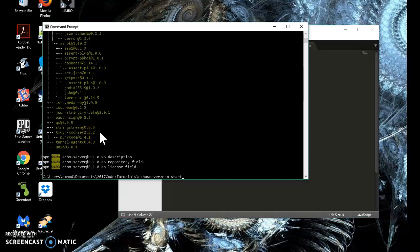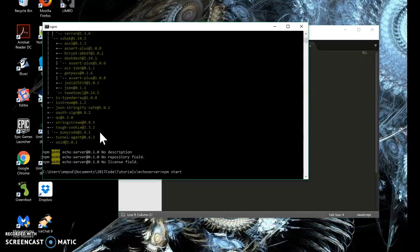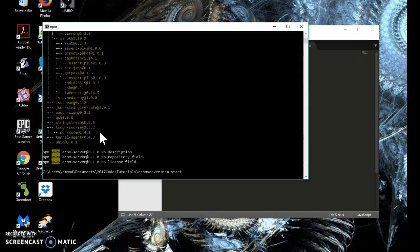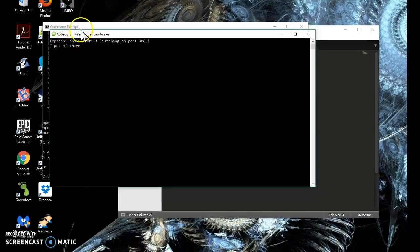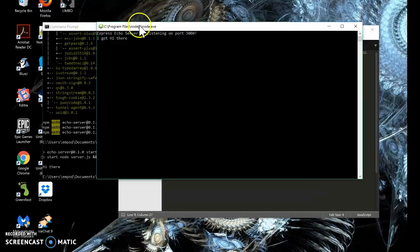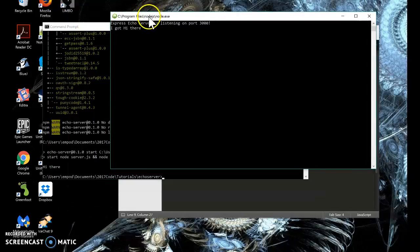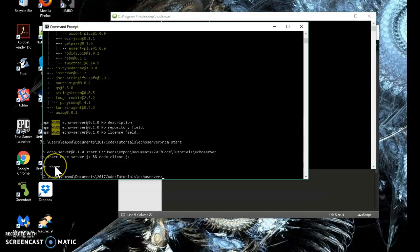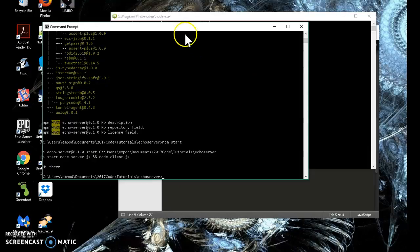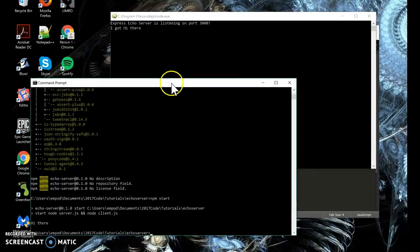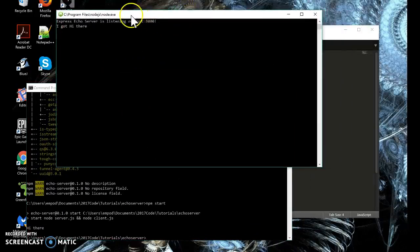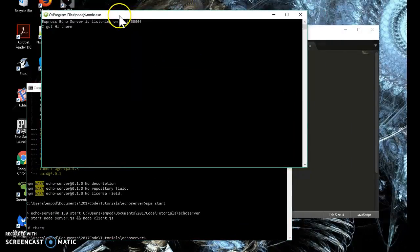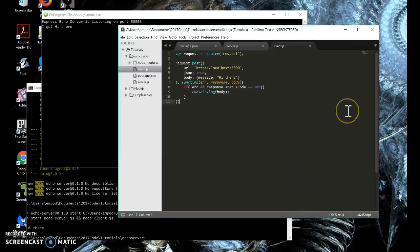npm start. There it is. I got hi there. That's my server. And hi there got echoed over here.